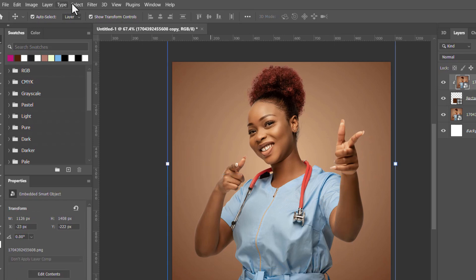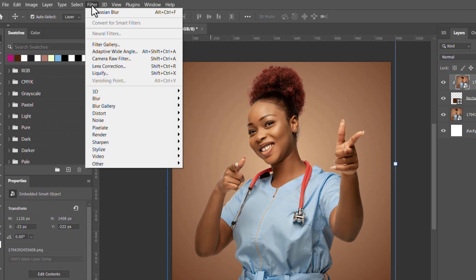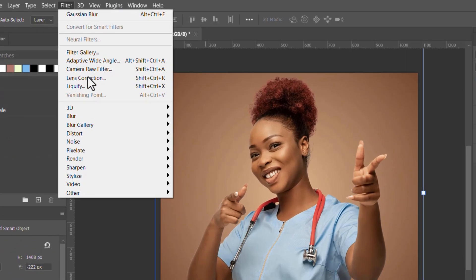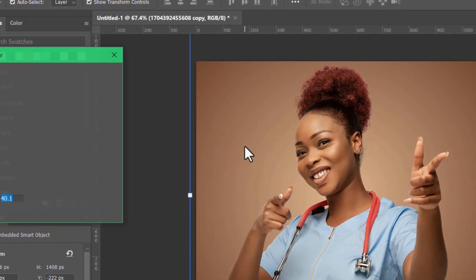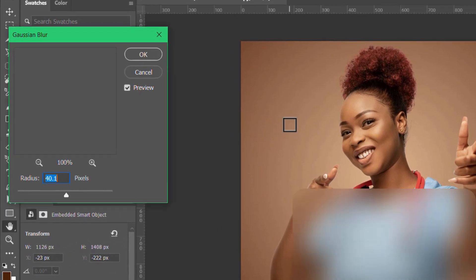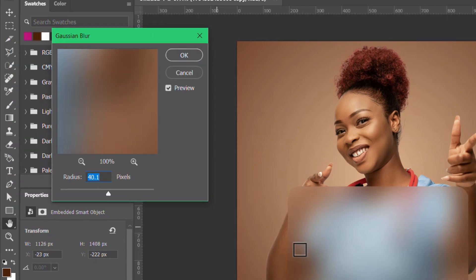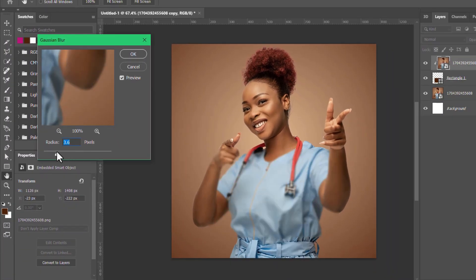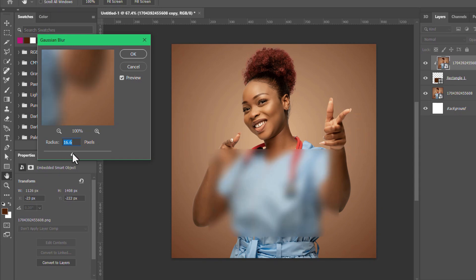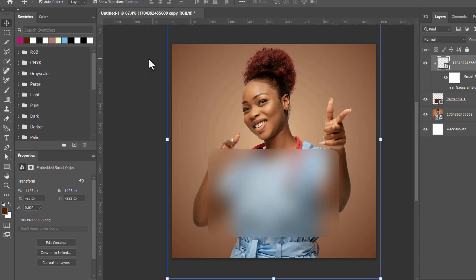Okay, and now we have the blur shape already there. This is the one you can adjust the blur depending on what you want. I want it to have some depth there, so you click okay. And now that we are having this blur, just lock it.